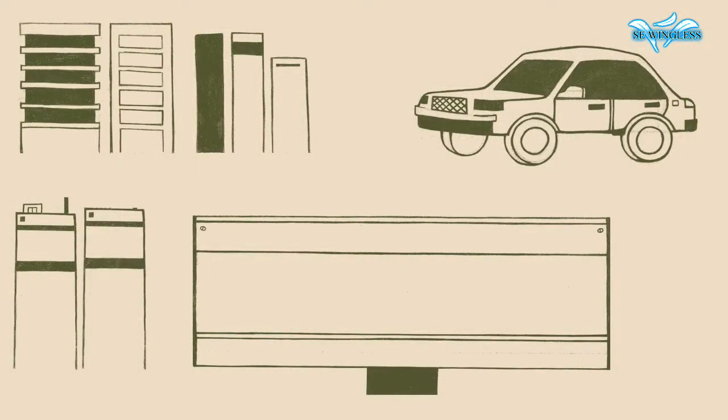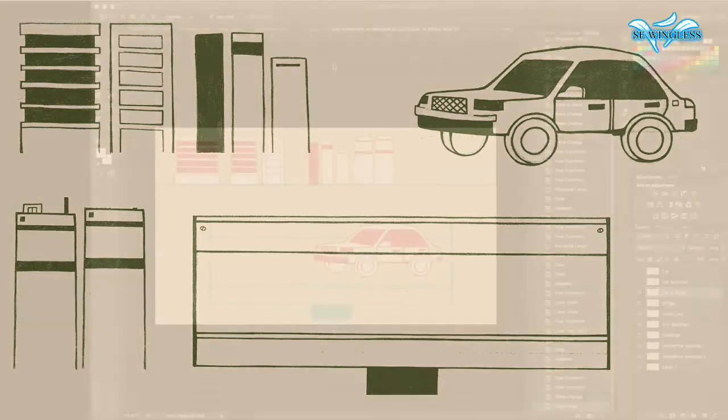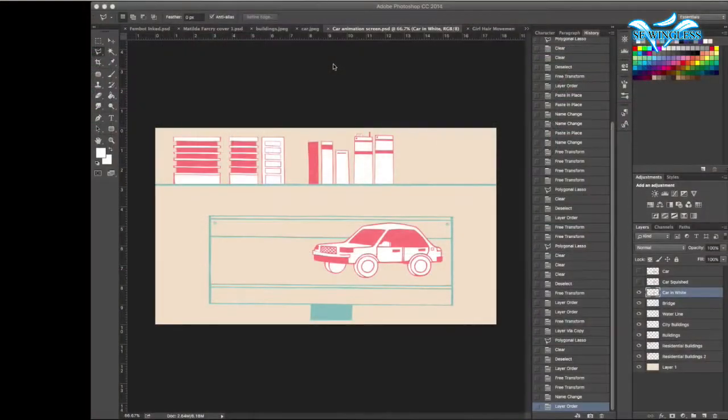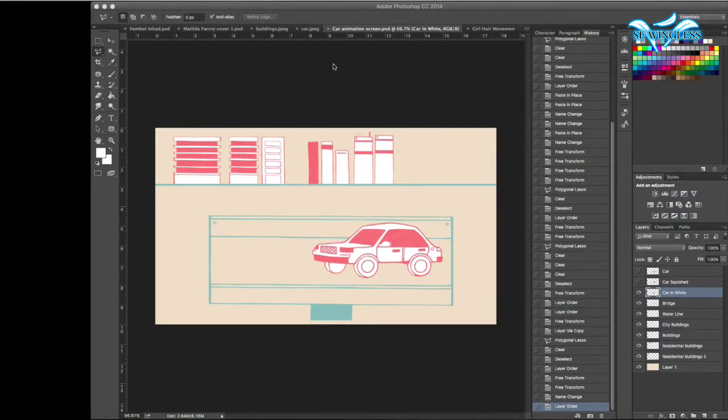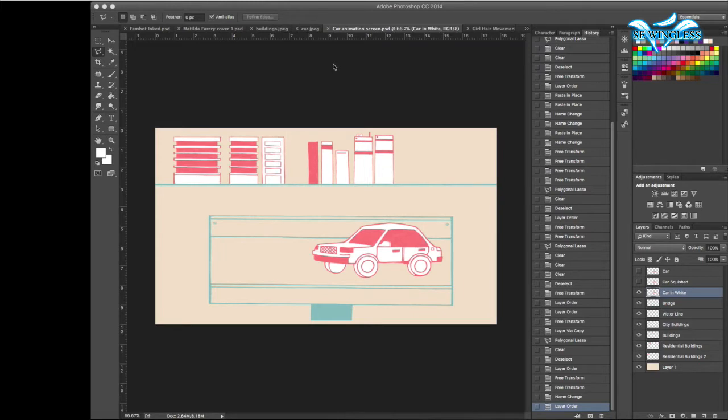So here is everything that I'm going to be using for the animation. Then I'll load it into Photoshop. The pictures that I want to have moving will be in red. In this case, I'll have the car red and white, and the buildings in red and white.